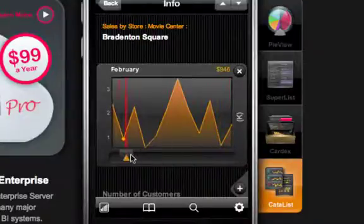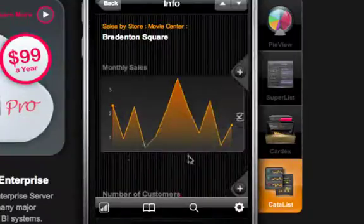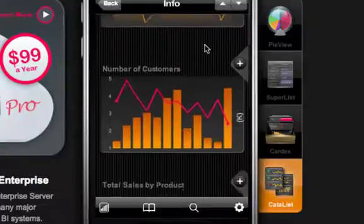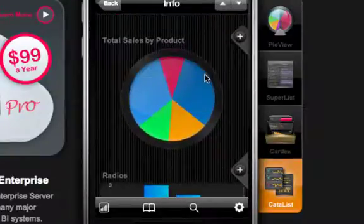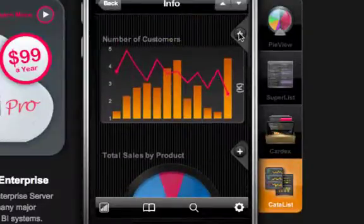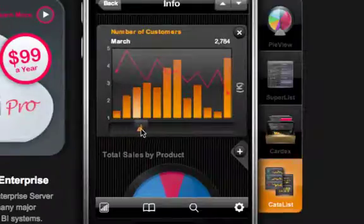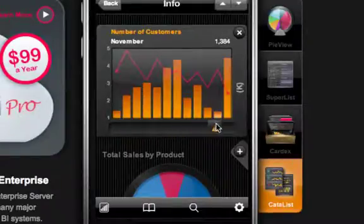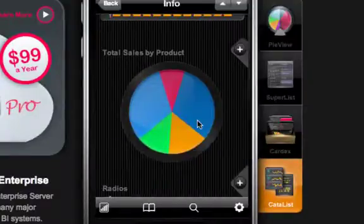I've seen a feature like that in one medical iPhone app. Going down here, same kind of feature with this bar graph where you can go along and see your various numbers, the dates and the number of customers. Same thing works with the pie graph.